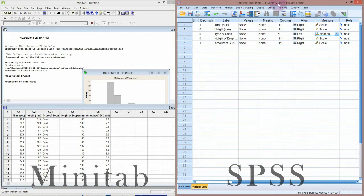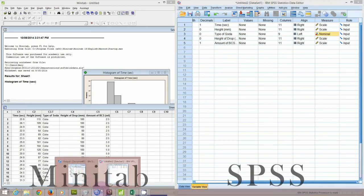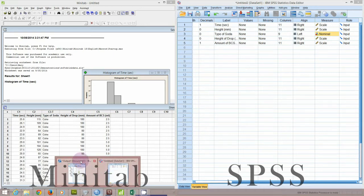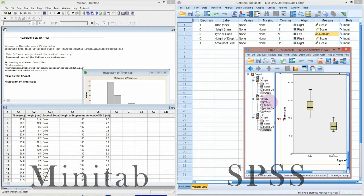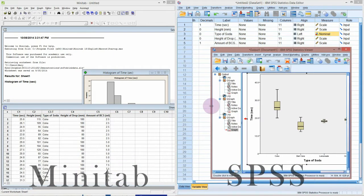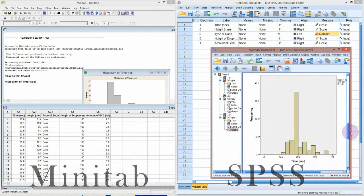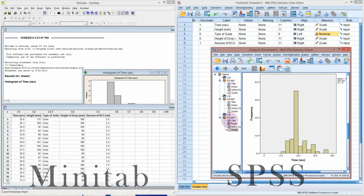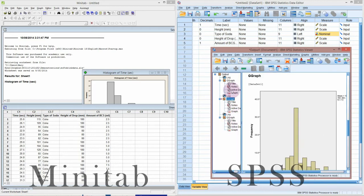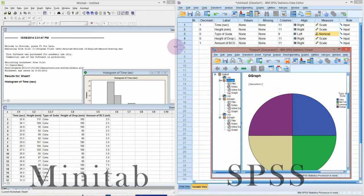When you do anything in SPSS, all of your output will pop up into a separate window called the output window. You get a separate output document that lists everything you do. You can see there's a little outline on the left. I've done three graphs already. You can click on these and cut and paste these graphs out.